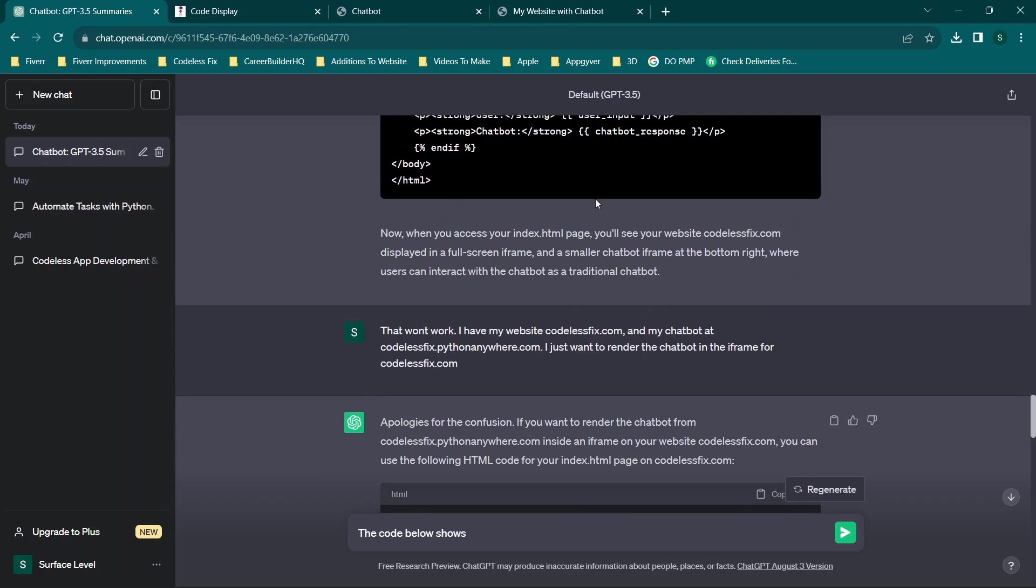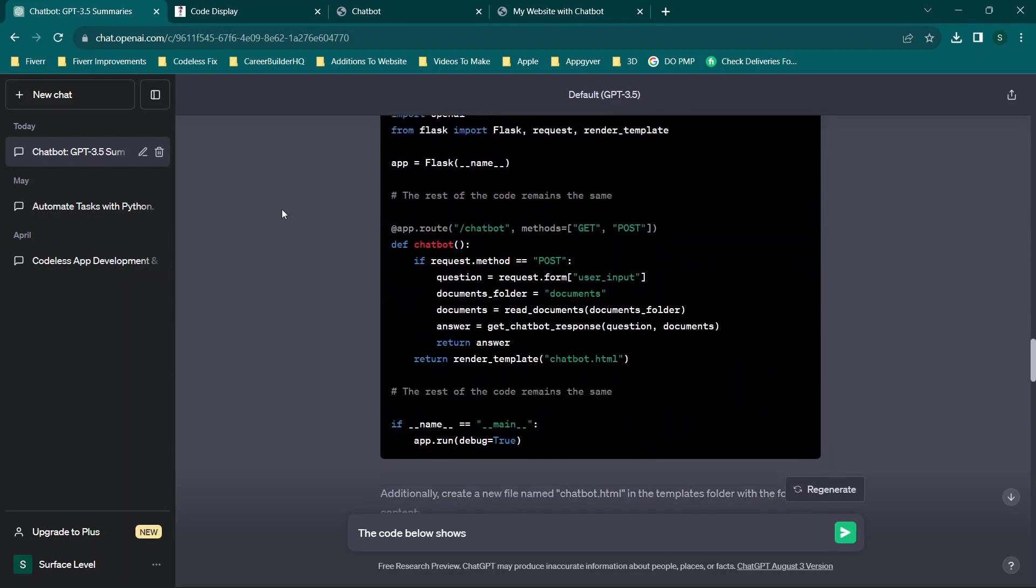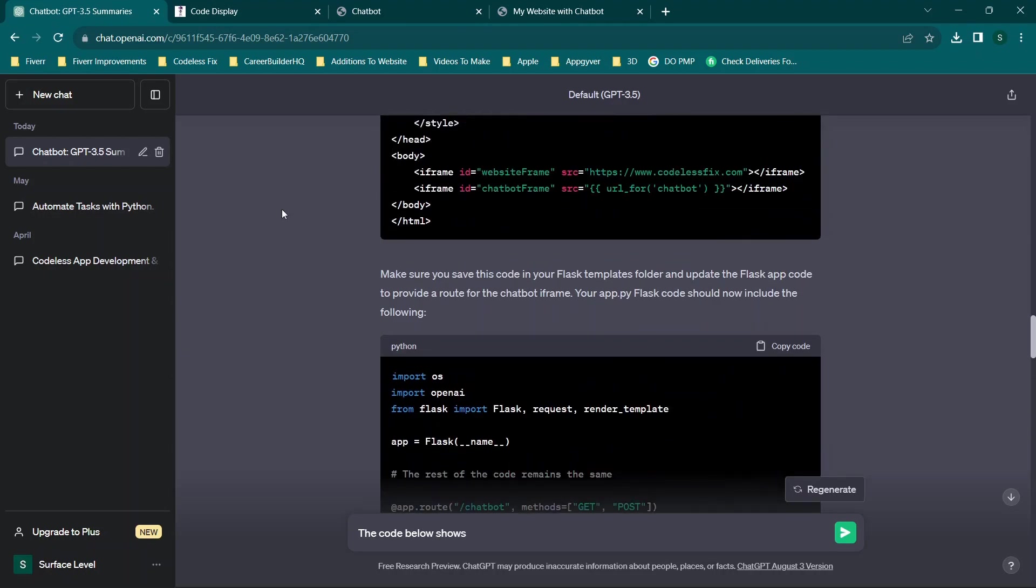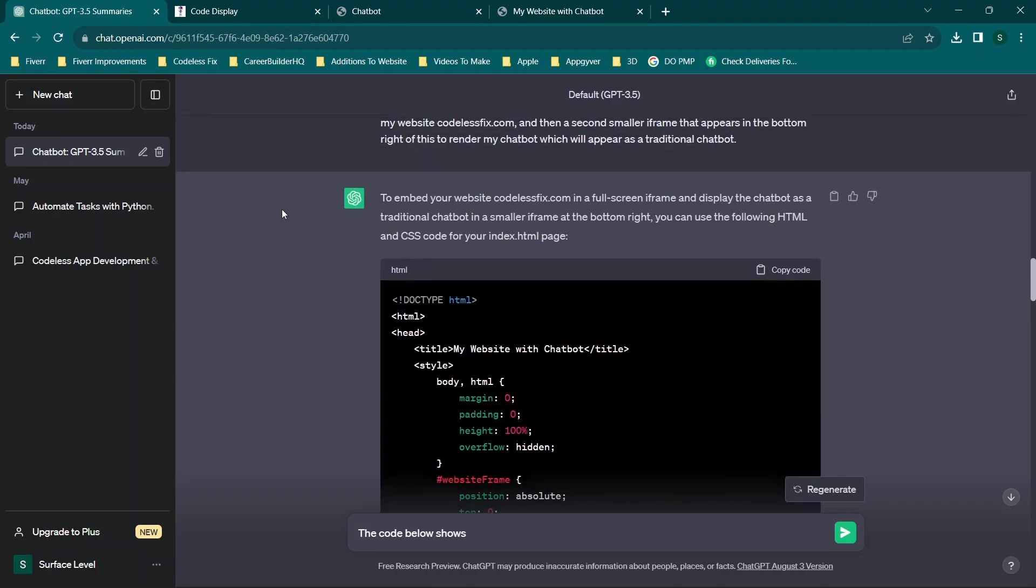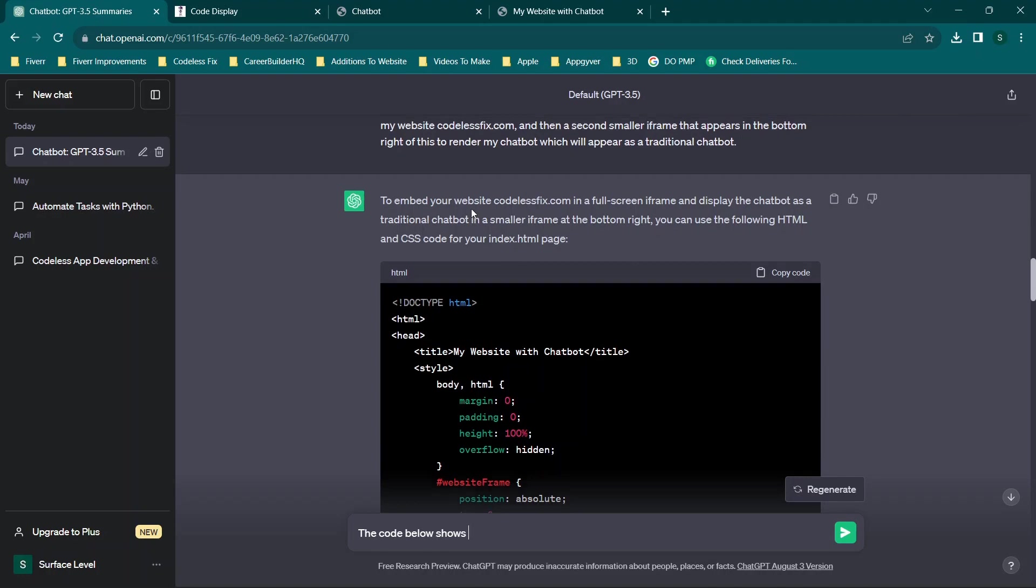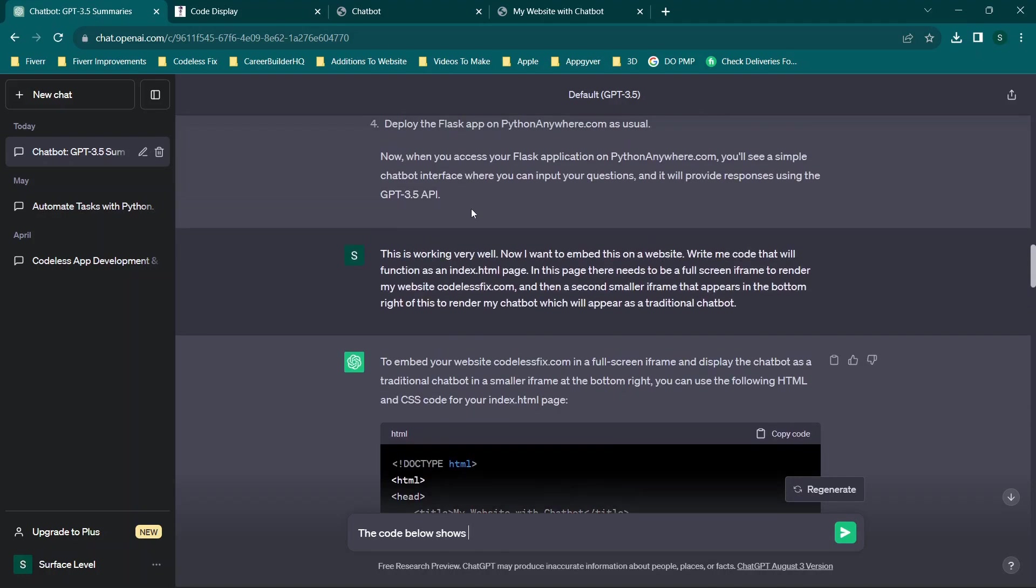I used ChatGPT to build the previous application. You'll see we basically set it up online and hosted it online, and then I asked it a couple questions about how to embed this. The inquiry I made to ChatGPT was: 'This is working very well. Now I want to embed this on a website. Write me code that will function as an index.html page. This will need to be a full screen iframe to render my website and then a second one that appears in the bottom right to render a chatbot.'